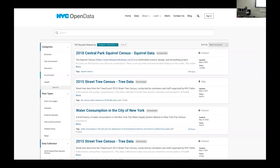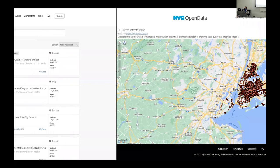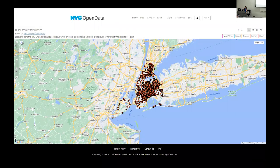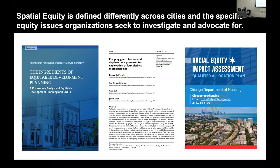If you look at the New York City open data portal, there's a wealth of information, but the mapping tool doesn't really help us understand how one council district is doing relative to another. Spatial equity is defined very differently across cities and organizations that seek to investigate and advocate for it. When we started this project, we were also trying to understand how to define spatial equity, and we really focused on inequities in public space and the provision and accessibility of public space indicators.